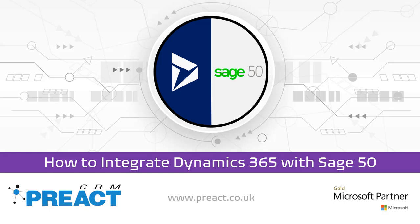Hi everybody, Martin from Proyect again. This is a short video just showing you how Dynamics and Sage 50 can integrate.